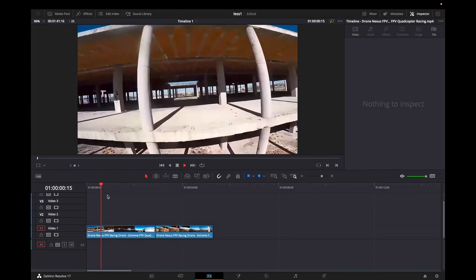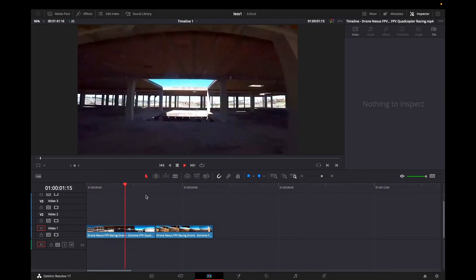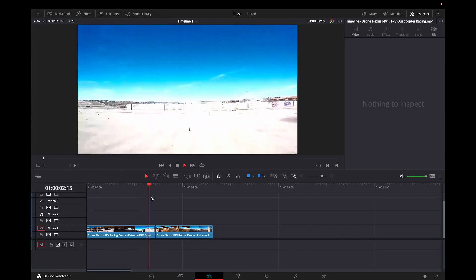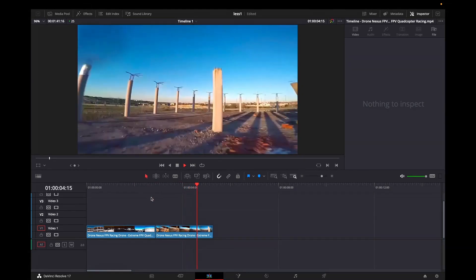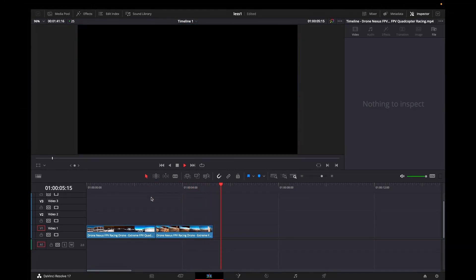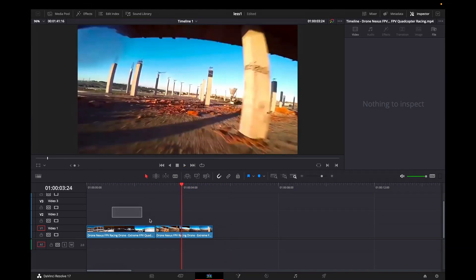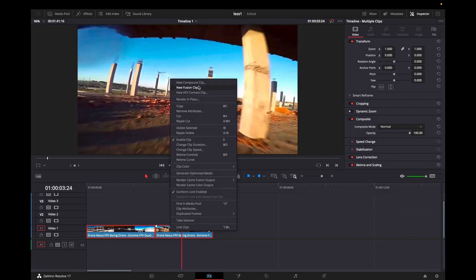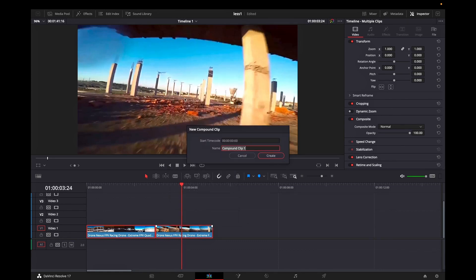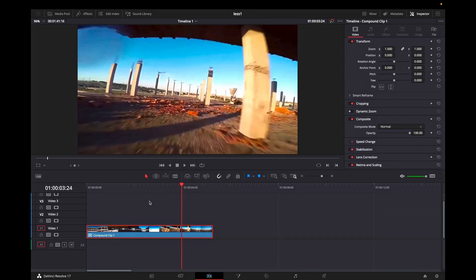On my timeline I'm having two stock footages which are recorded by a drone and I want to connect both of them with some smooth transition. Firstly I'm highlighting both of them, right click and selecting new compound clip. Select your name and click on create.